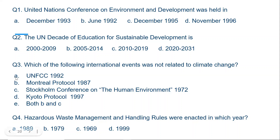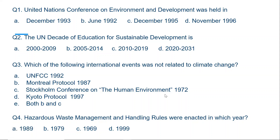Question three. Which of the following international events was not related to climate change? The options include UNFCCC 1992 (United Nations Framework Convention on Climate Change), Montreal Protocol 1987 — which was related to ozone depletion — and Stockholm Conference on the Human Environment 1972, which was the first conference on environment and did not deal with one special topic in particular, but dealt with multiple topics related to environment.